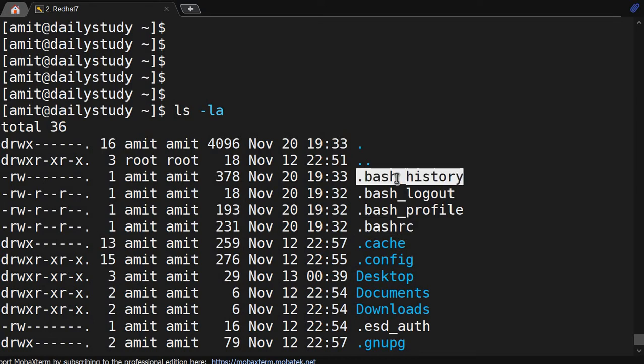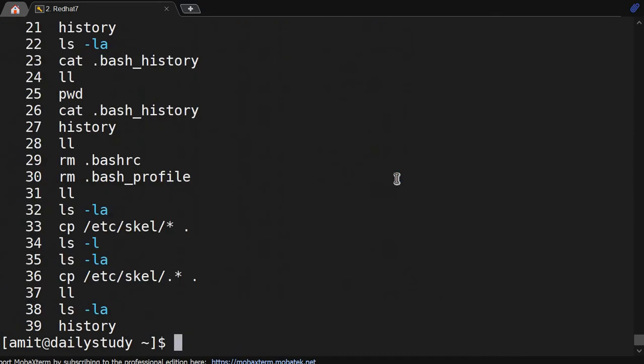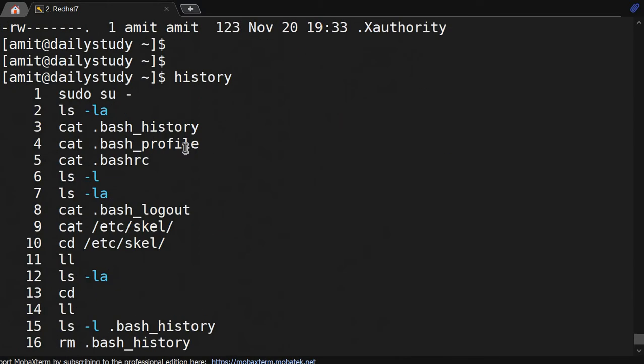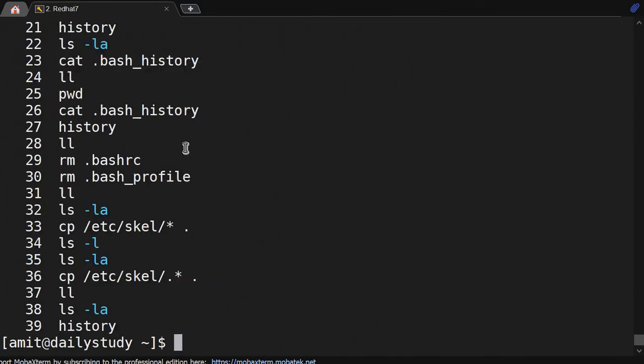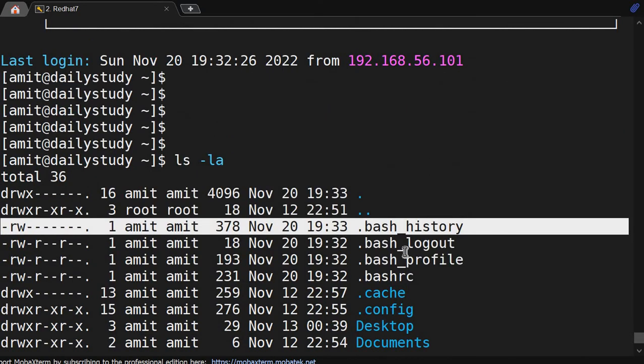What is bash_history? As we know, when we run the history command we can see whatever commands we have executed using that user. If I do history, I am able to see all the commands I have executed. This history is stored in bash_history — that's the use of bash_history.